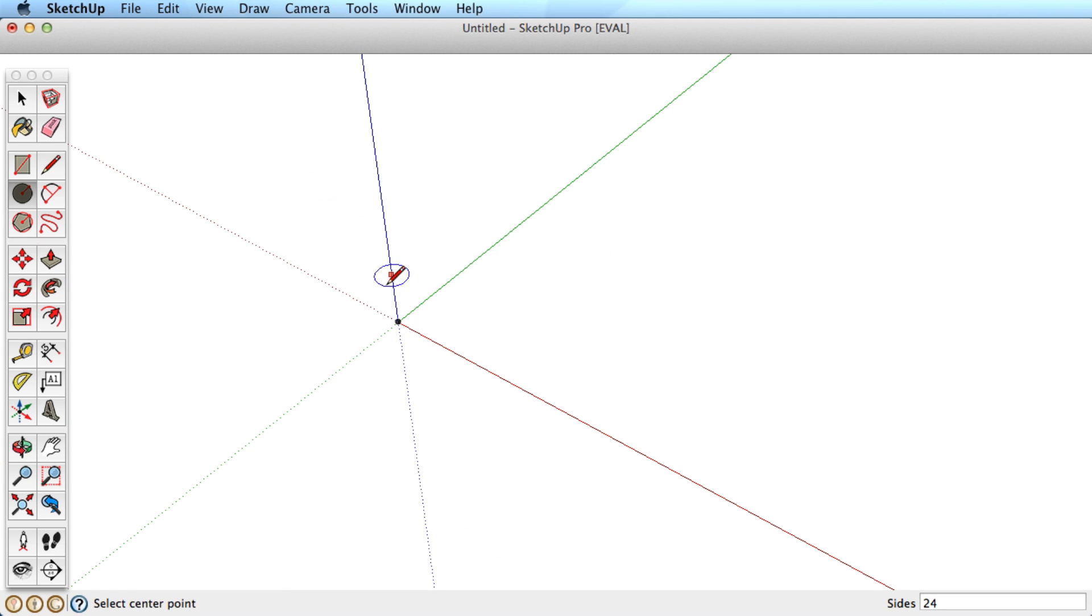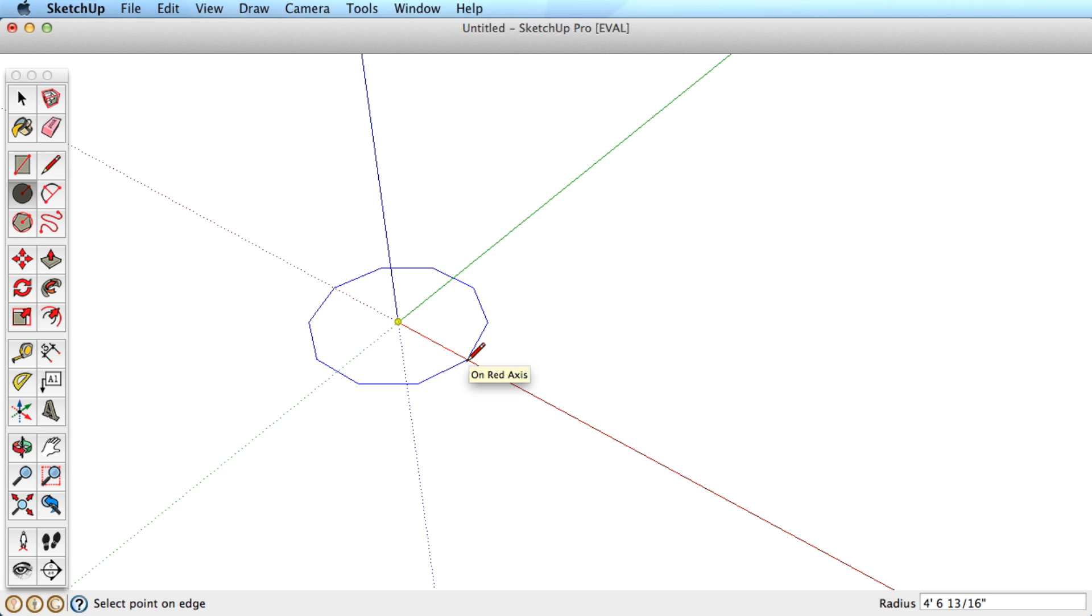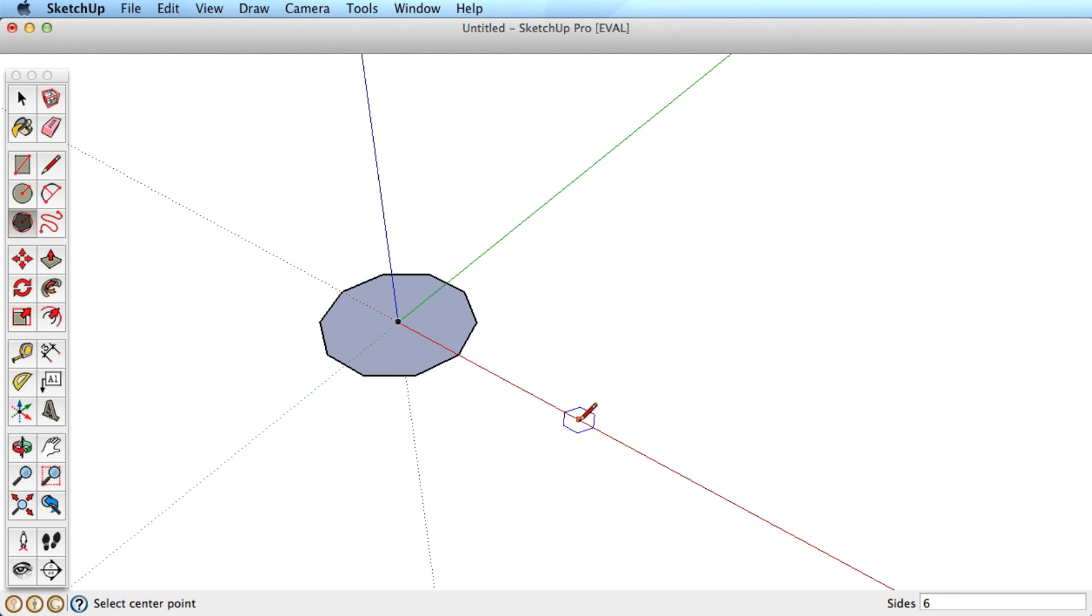As you can create polygons or circles with the same number of sides, you may wonder what the difference is between these tools. So let's create a polygon and circle each with 10 sides.